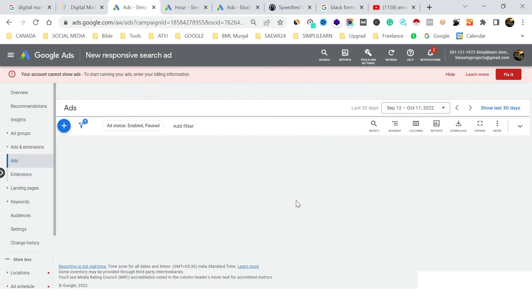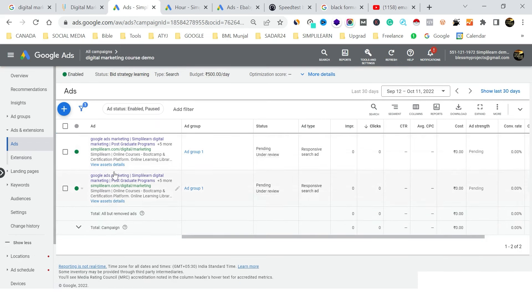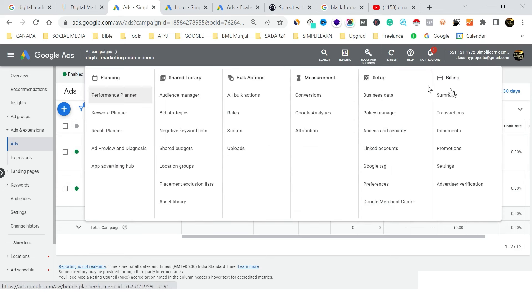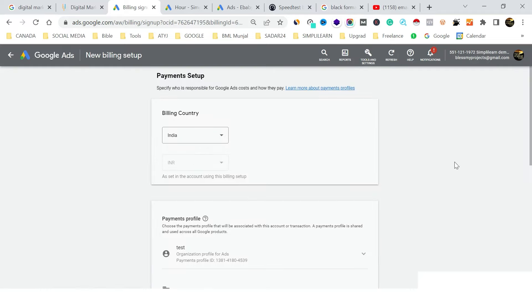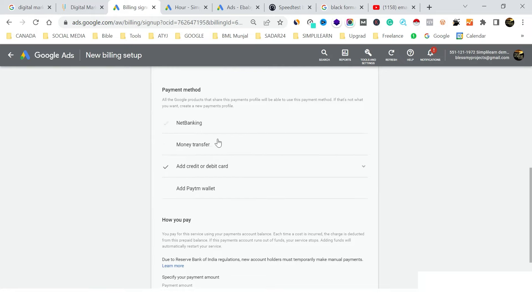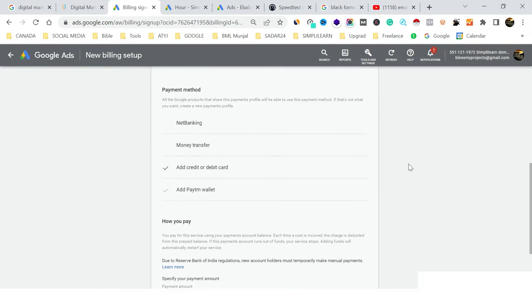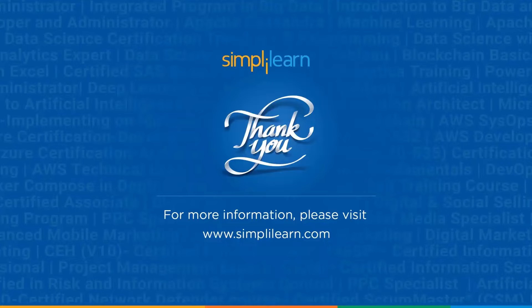To add funds to your account, go to Settings, then Billing Summary. Add your mode of payment — select your country and currency, then choose from debit card, net banking, money transfer, or in India, Paytm wallet is also available. This is how Google Ads search campaigns work.